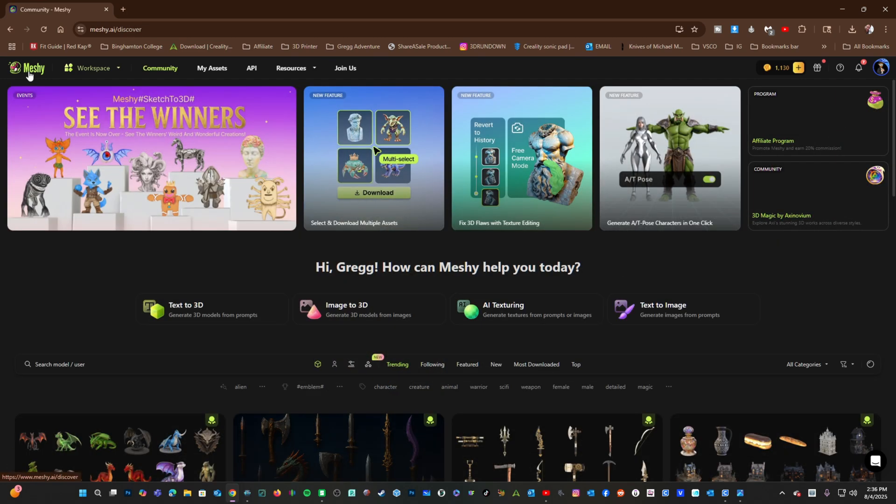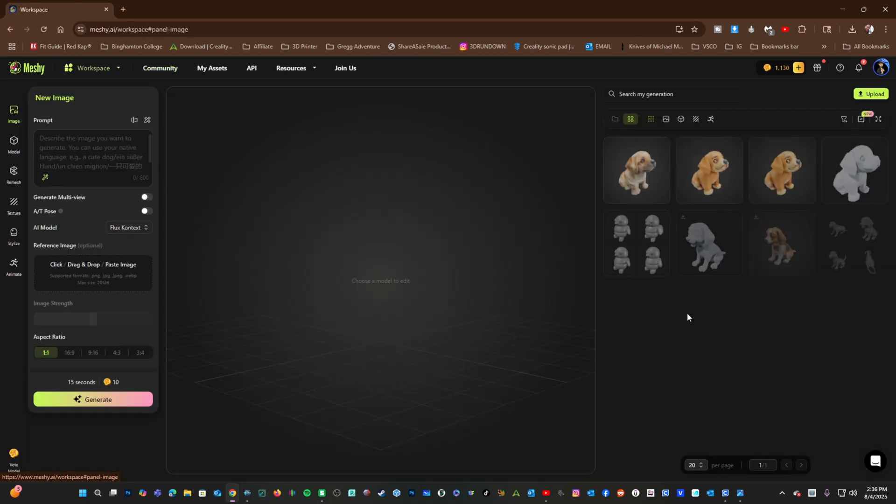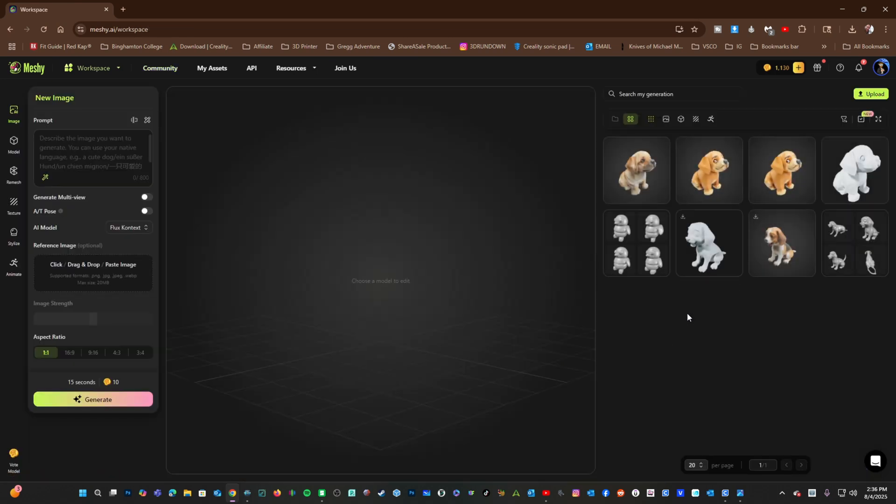We have one more prompt to mess with, and that is Text to Image. Let's click on that. Here, rather than create a model, we're going to create an image.